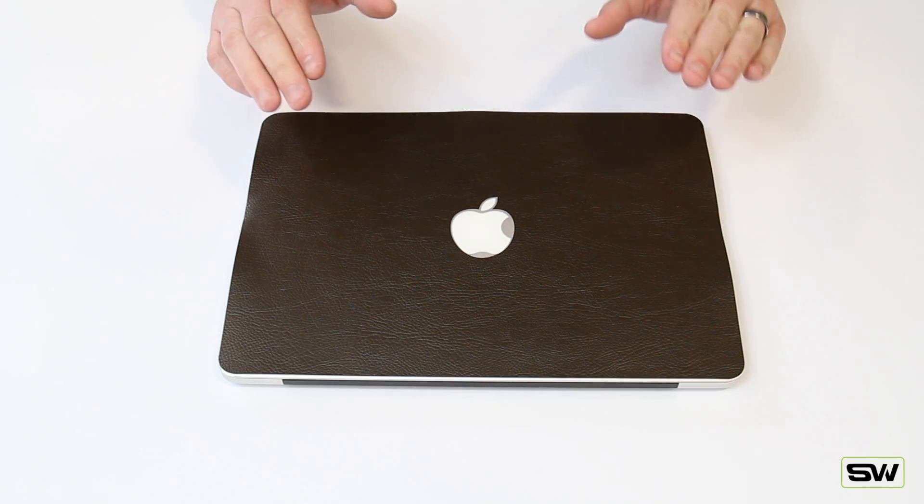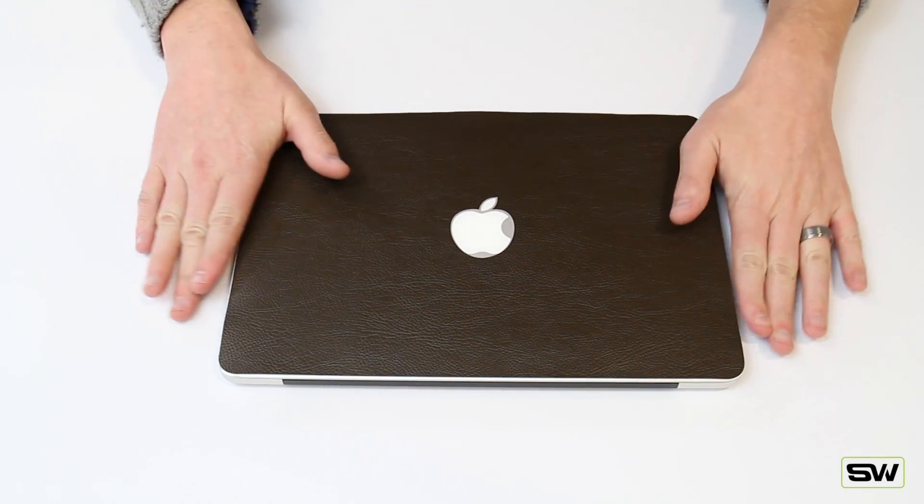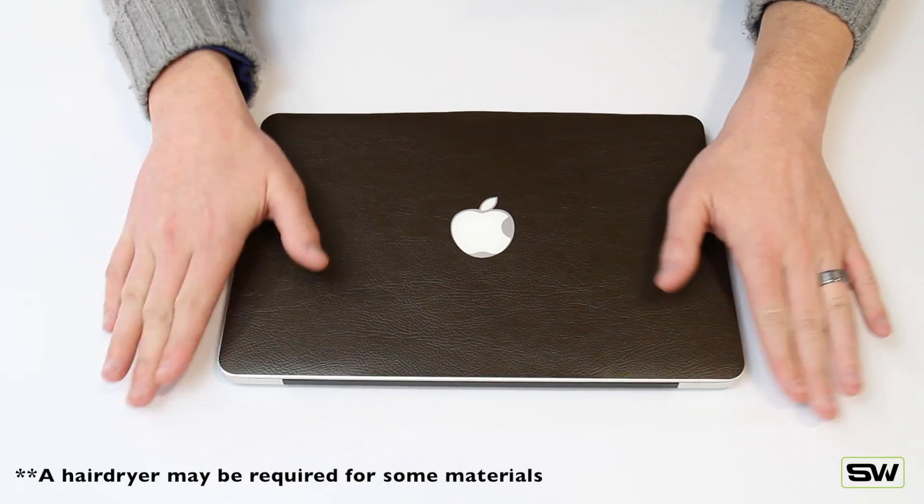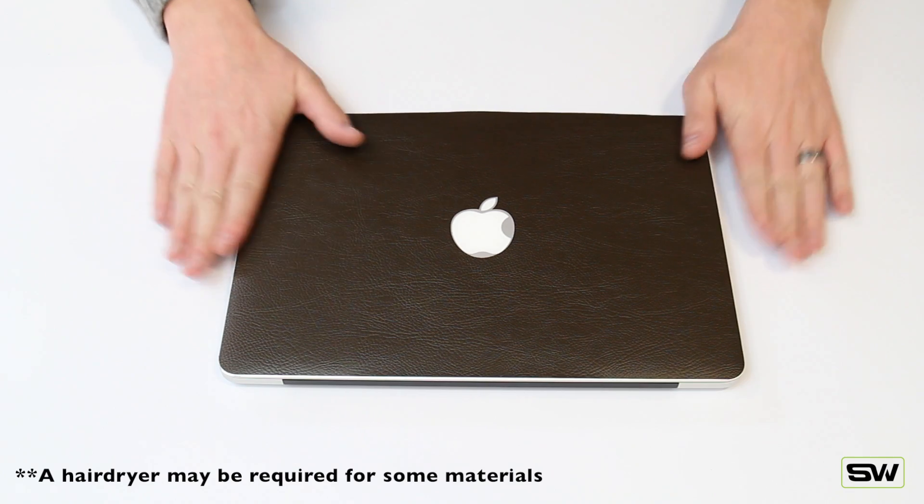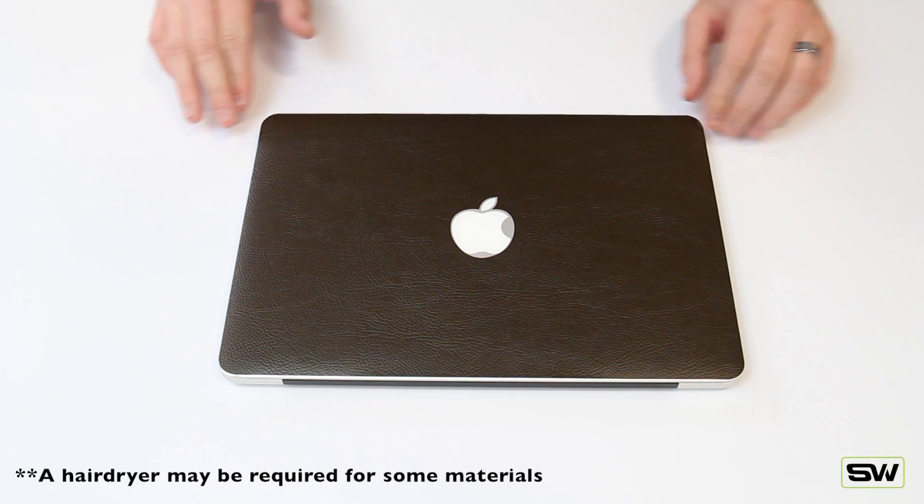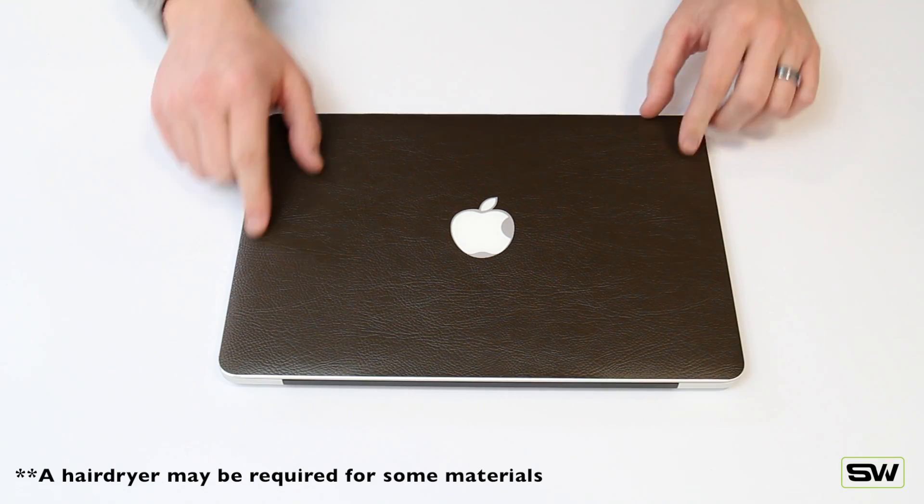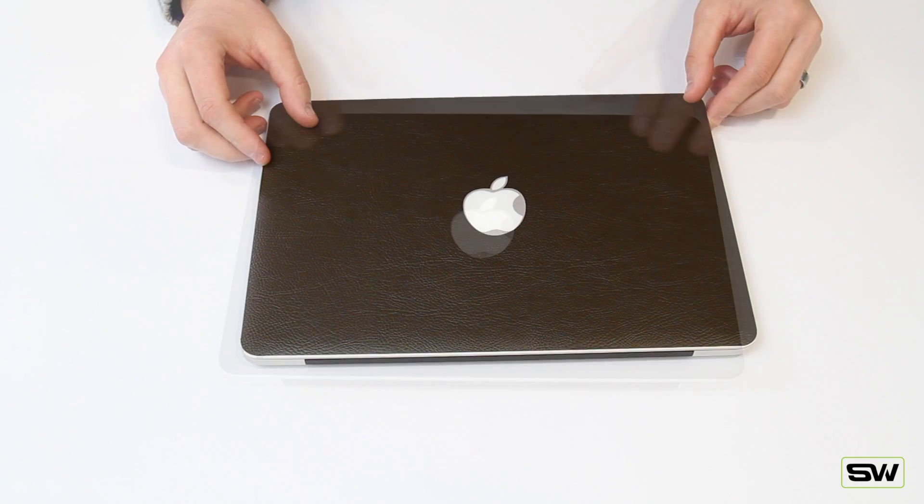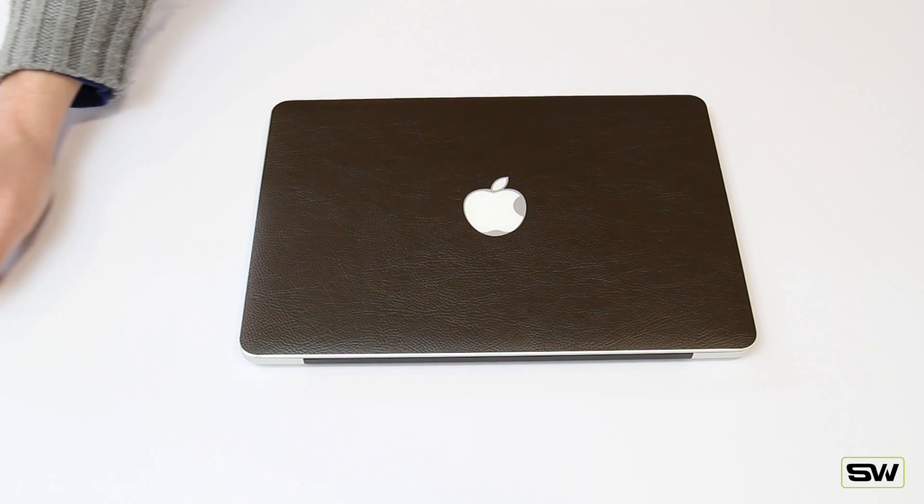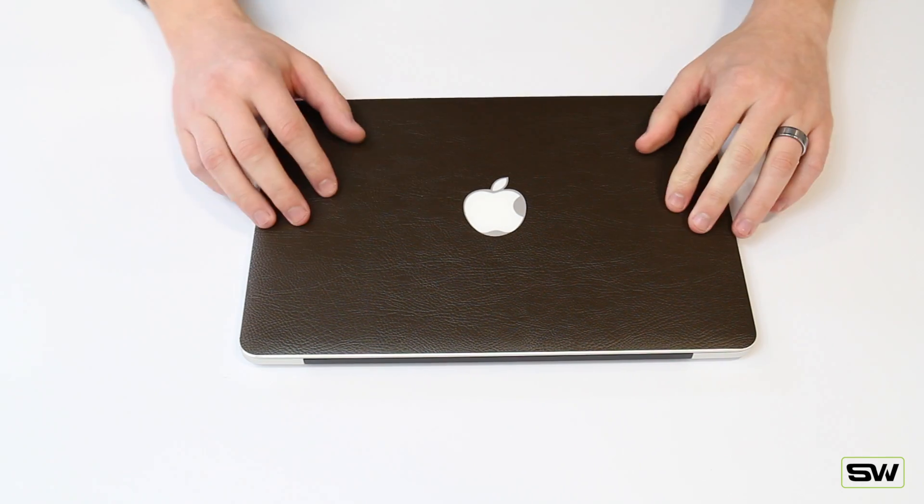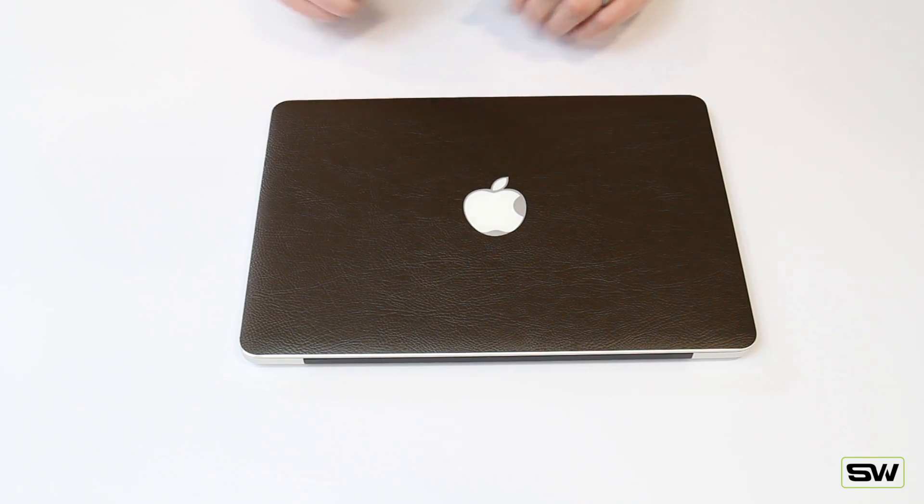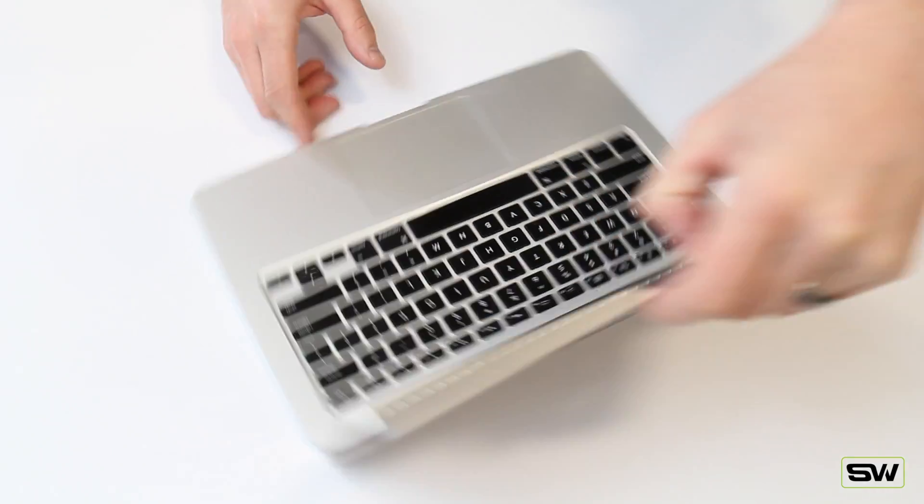Now, what you're going to do is actually just lightly push down the sides. This is beautiful. This is the brown leather for the MacBook. This is amazing looking. Let's go ahead and do the inside next.